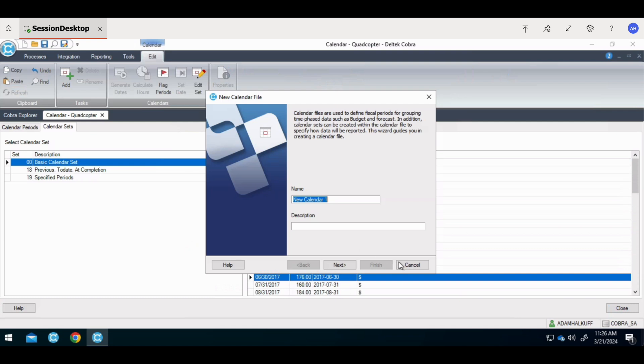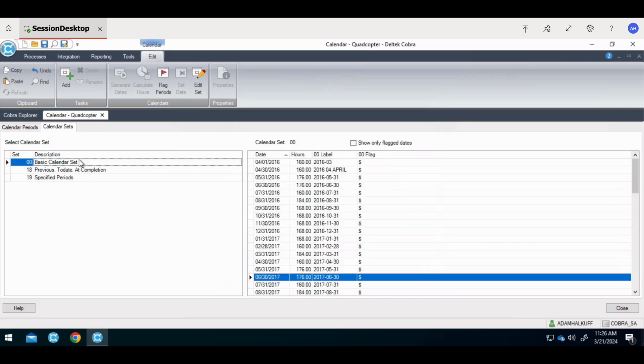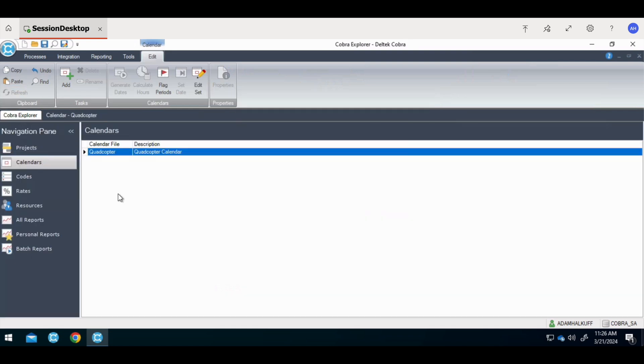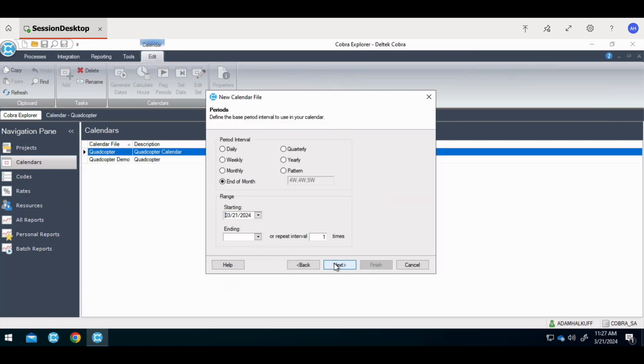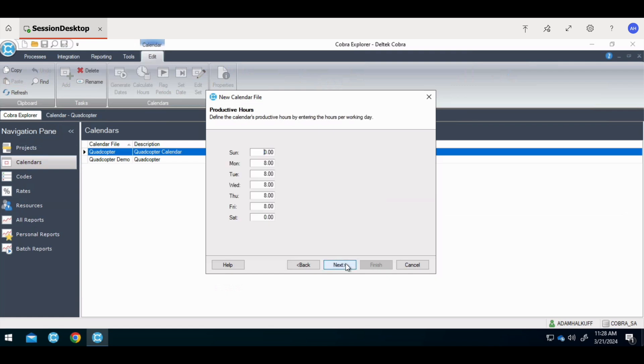To create a new calendar file, we're going to choose new calendar file. We'll name this calendar file and give it a description. It's important to remember not to name the calendar file the same as any other file. In the periods dialog, select the end of month period interval. This will end our fiscal period at the end of every calendar month. Always start the calendar at least two periods prior to the start of the project and push the end date of the calendar beyond the period of performance end date by several periods to provide buffer for extensions in the project. This also allows this calendar to be used as a template for other project calendars.